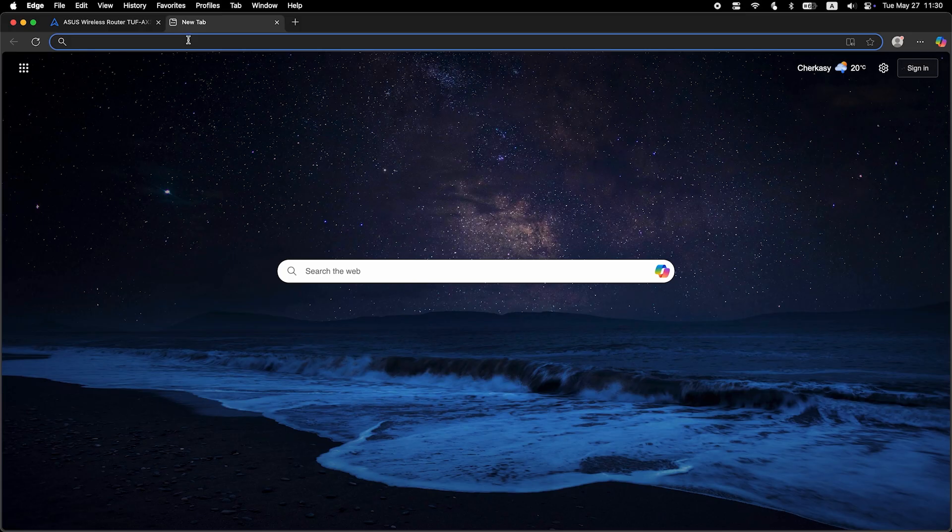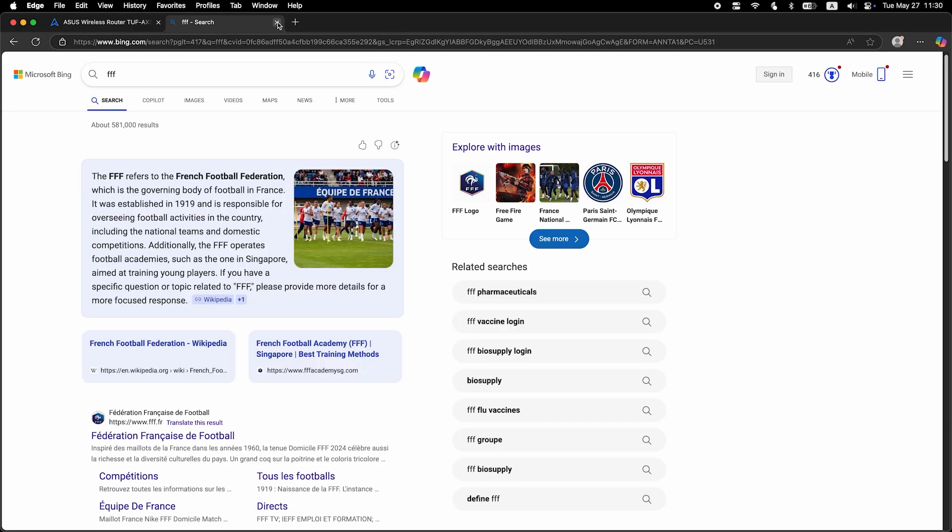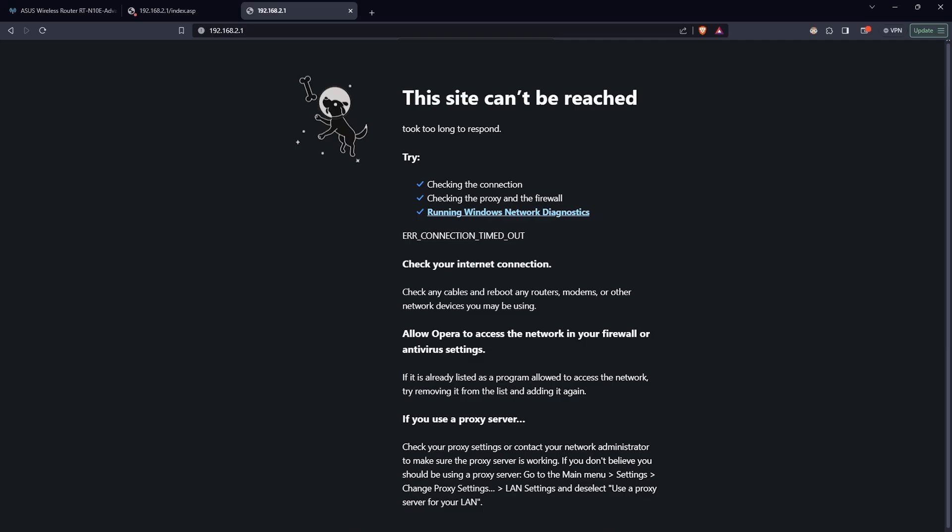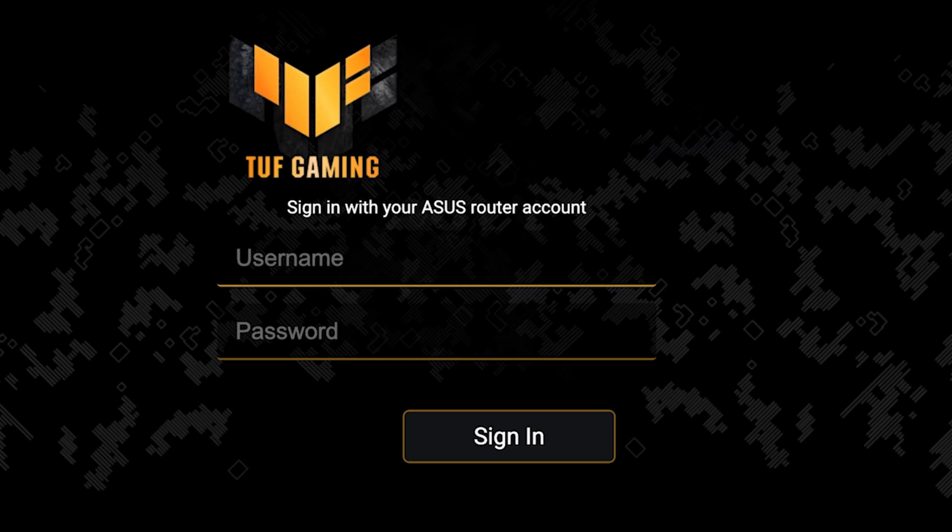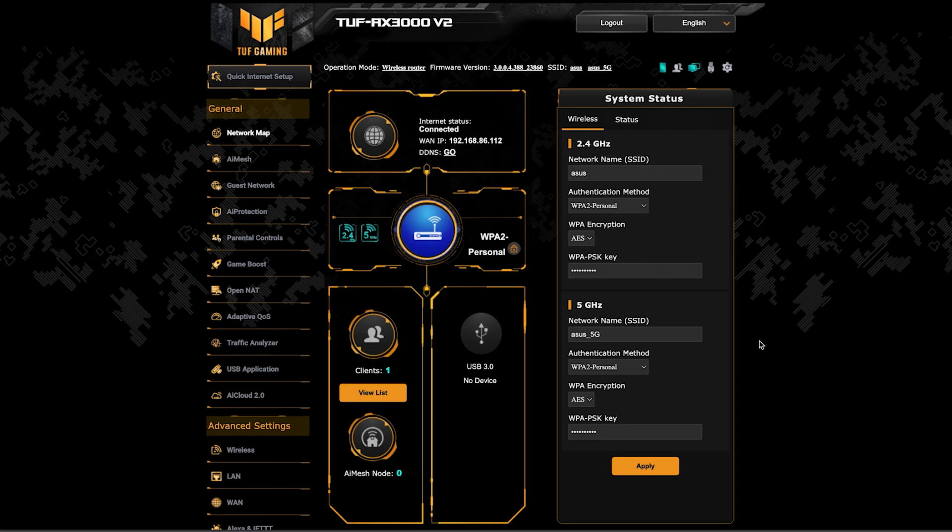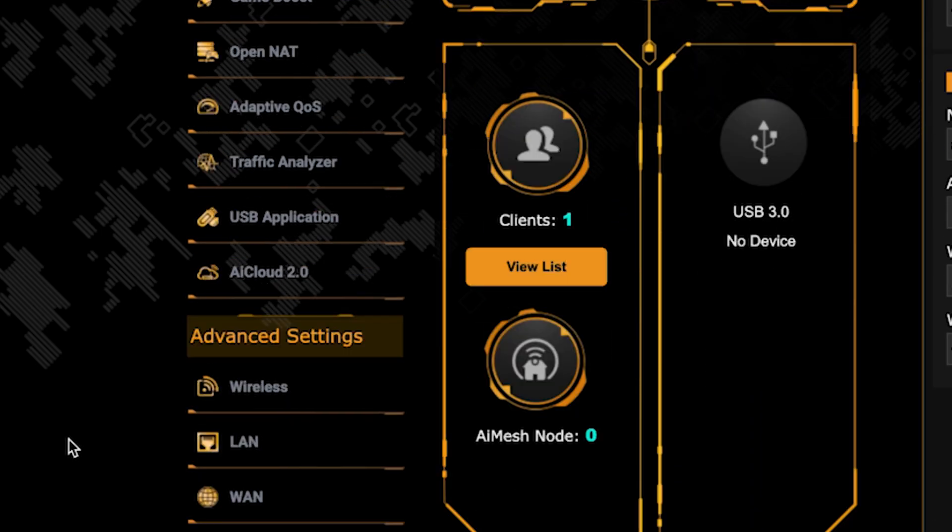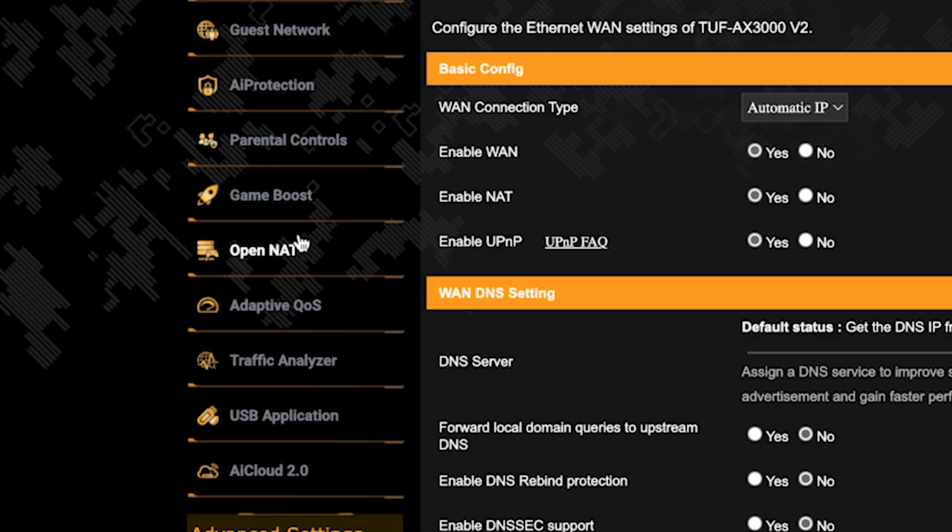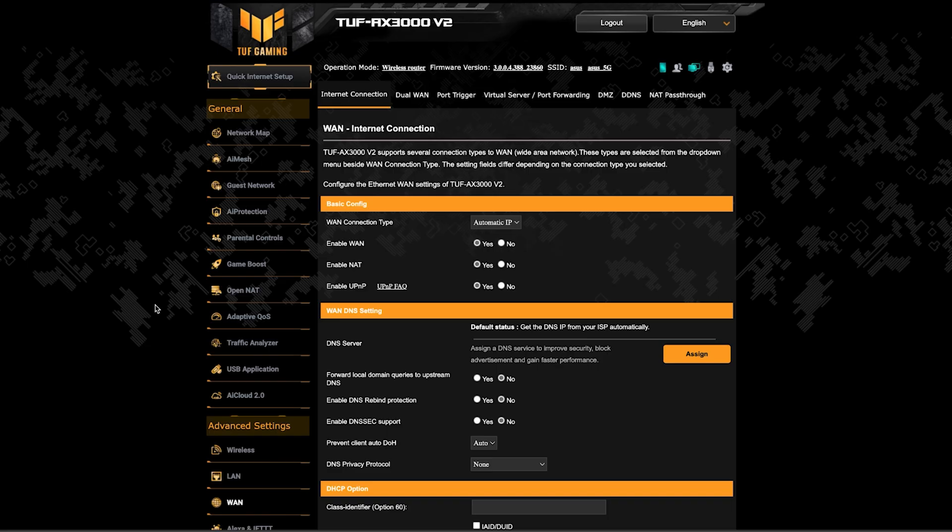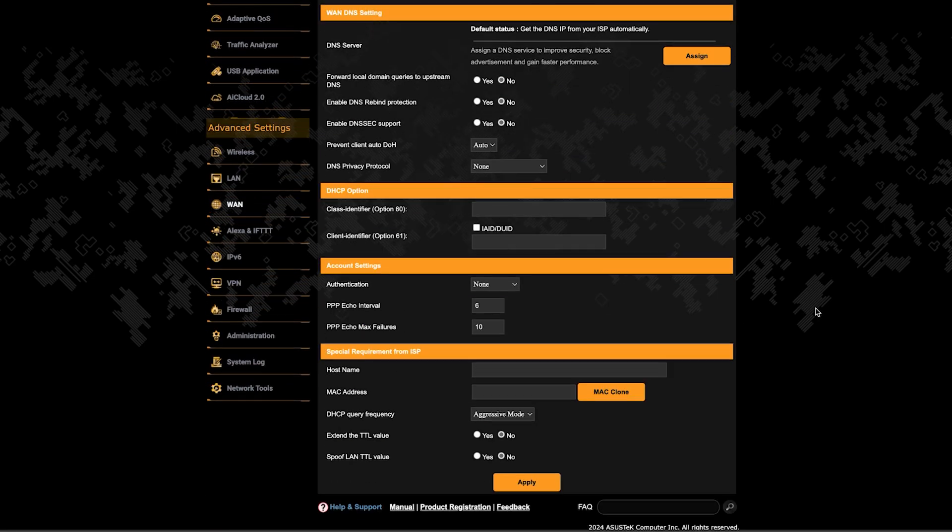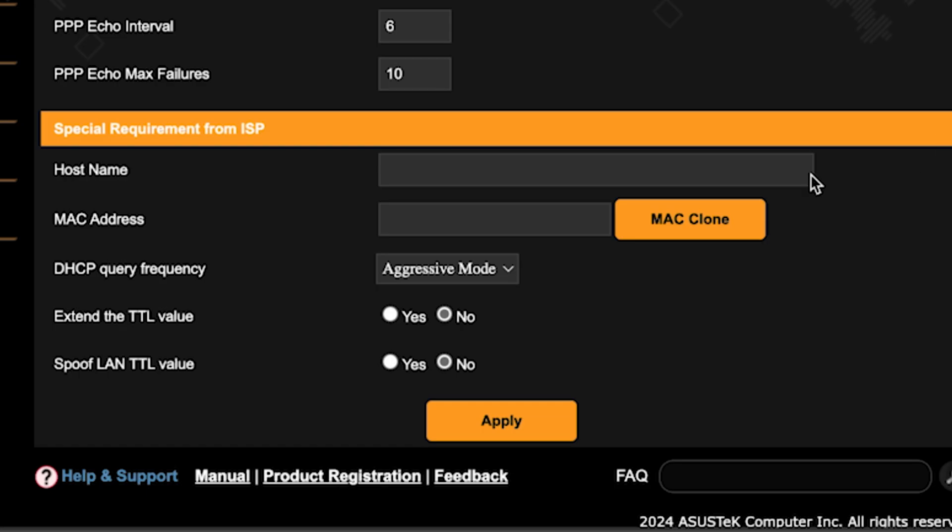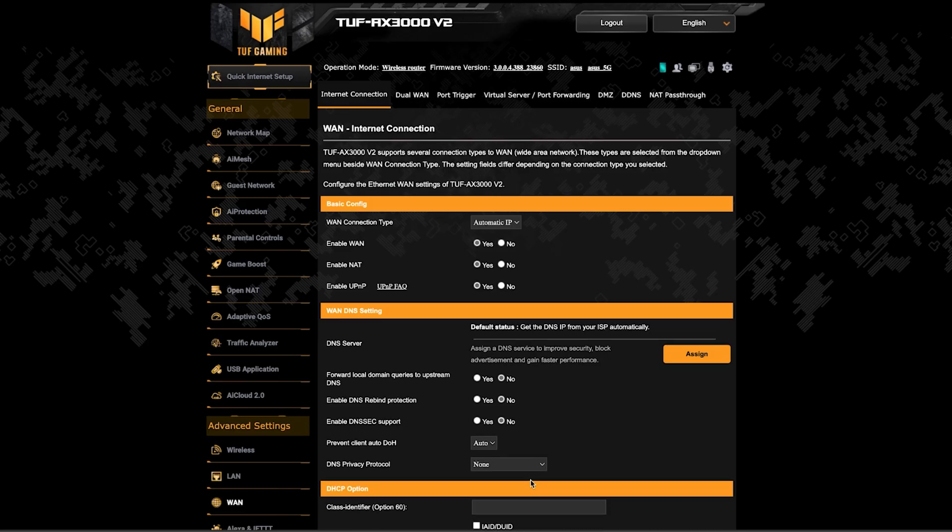Now check if the internet is working. Just Google something. If the internet still doesn't work, try cloning your MAC address. To do this, log back into the router's admin panel. Go to the WAN section. And on this page, click the MAC clone button. Save the settings and reboot the router again.